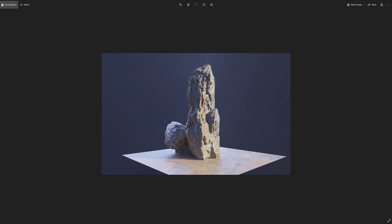When you're sculpting in something like ZBrush or 3D Coat, you'll get all this really nice cavity detail, and you bring it into your 3D package and it's really hard to control it, particularly in Blender and in particular within Blender Eevee.